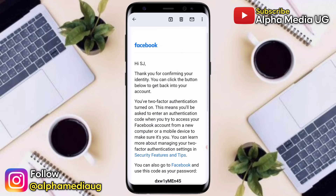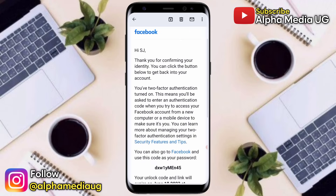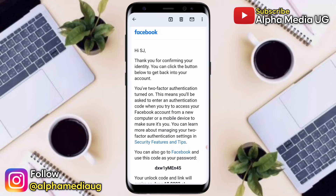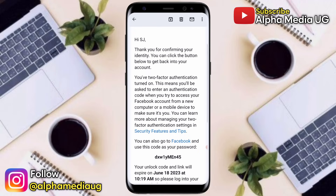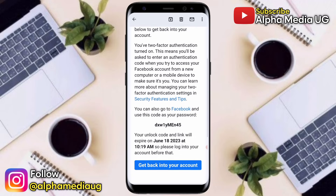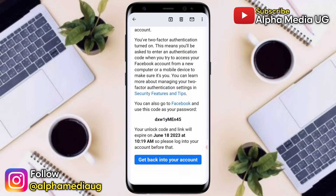In that email, Facebook will give you a new password to use for logging into your account, as well as a link. Click on the link that says 'Get back into your account.'